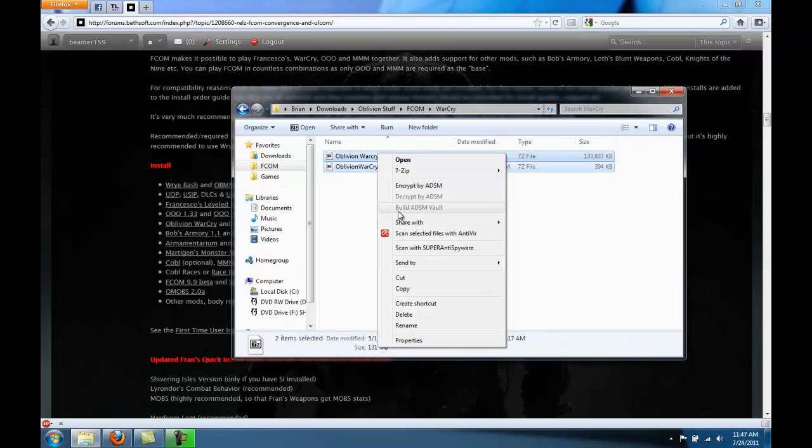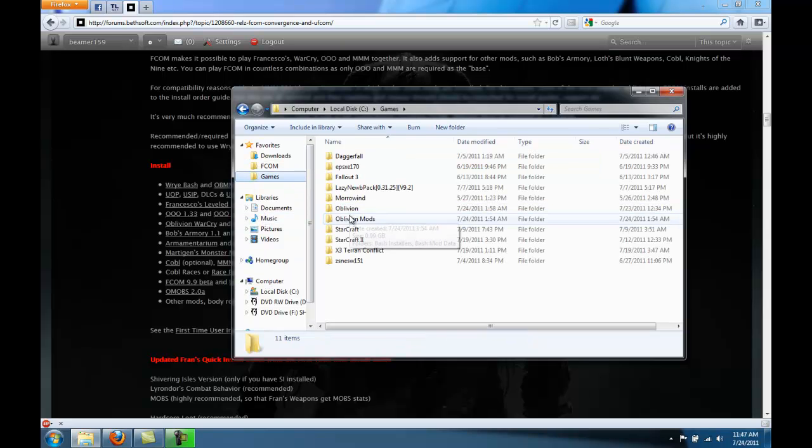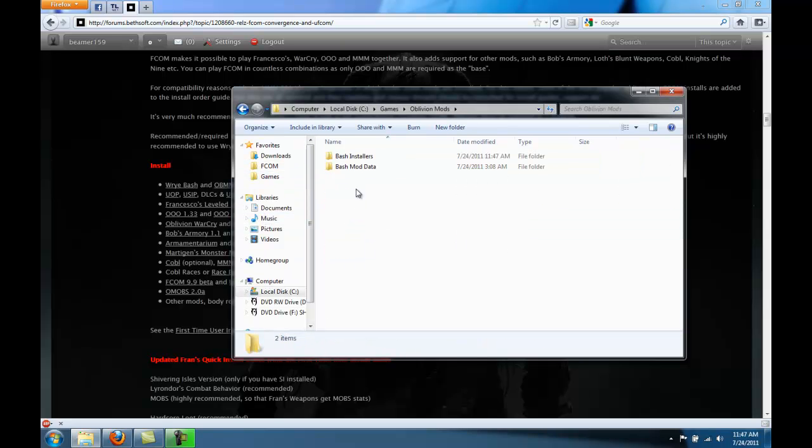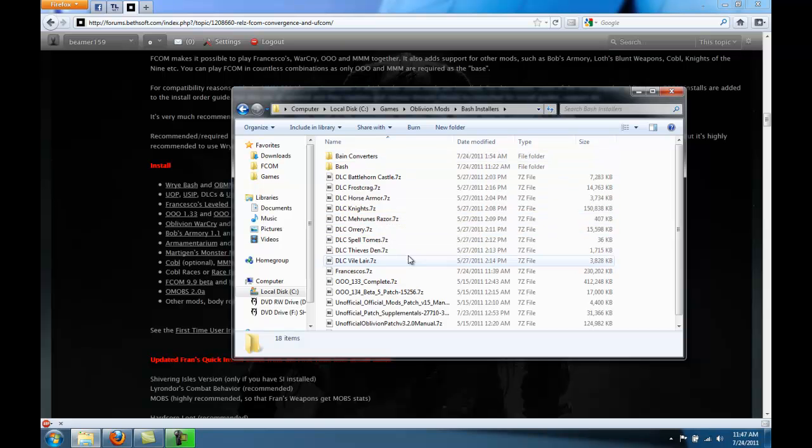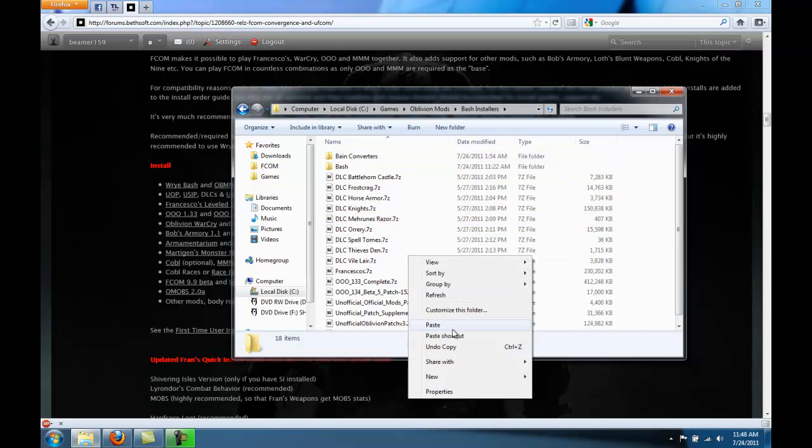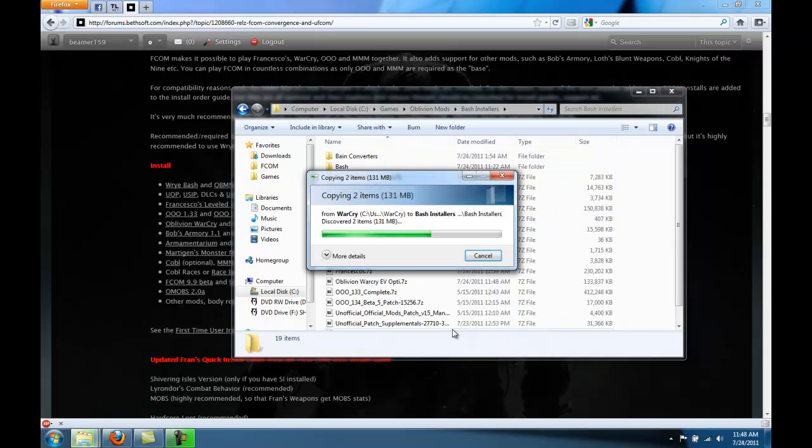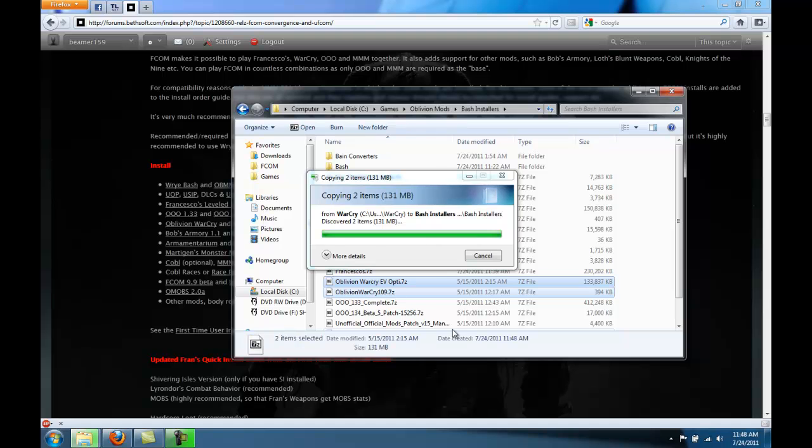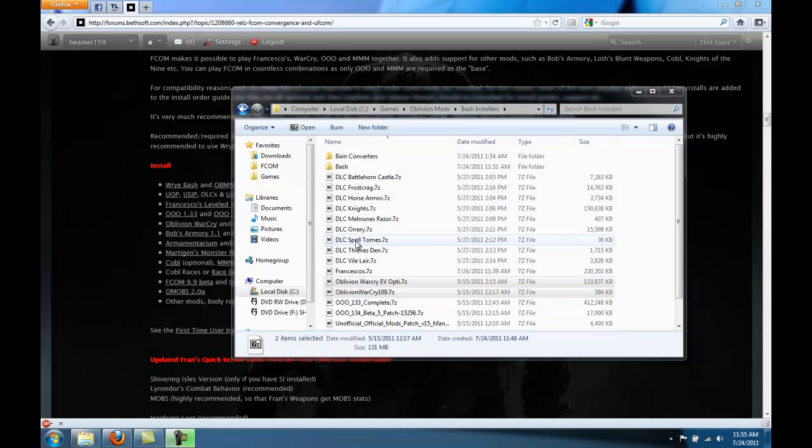Okay, so you can just select both of those and paste them here. Okay, after Warcry, we're going to skip a couple of these mods and go right to Marty Jen's monster mod.